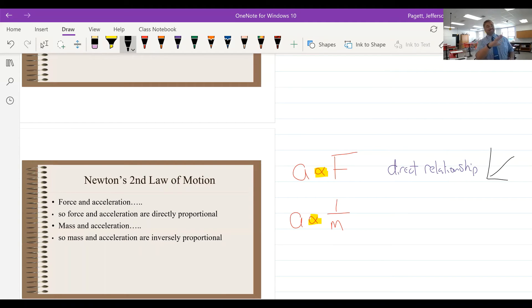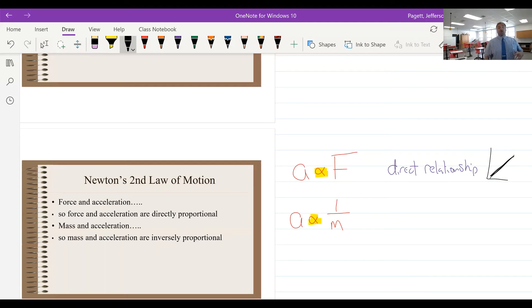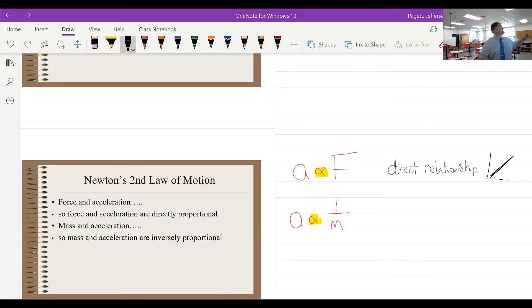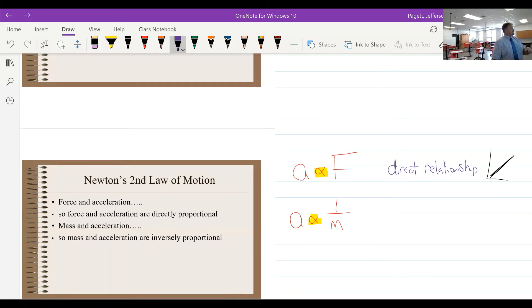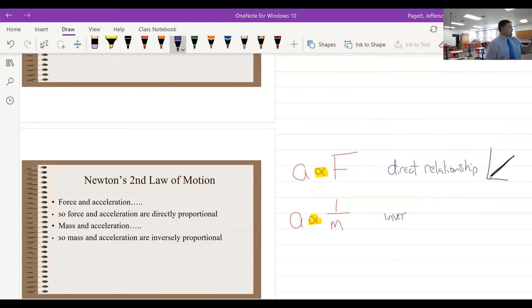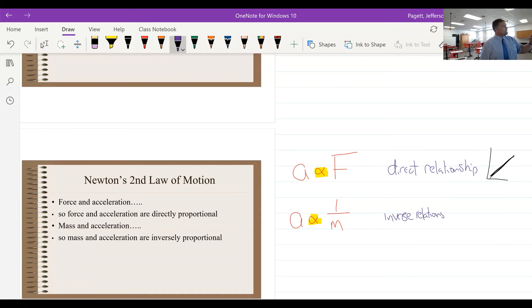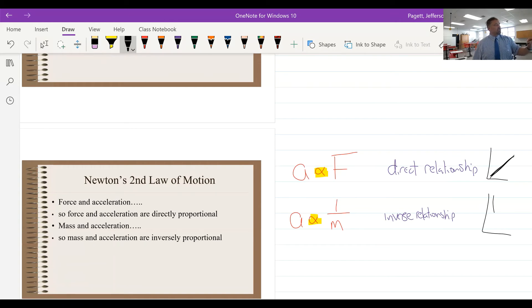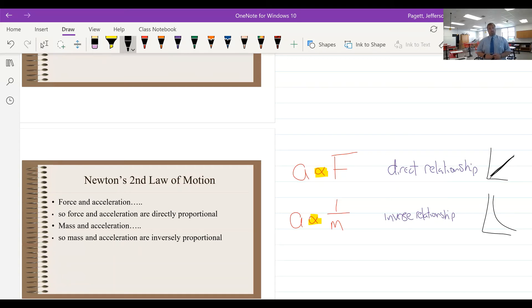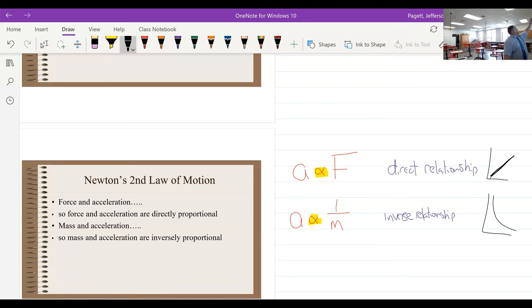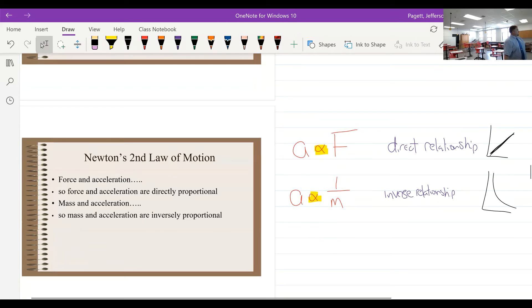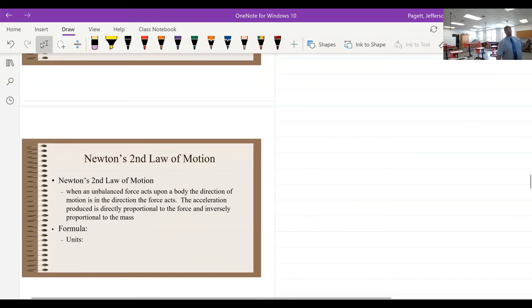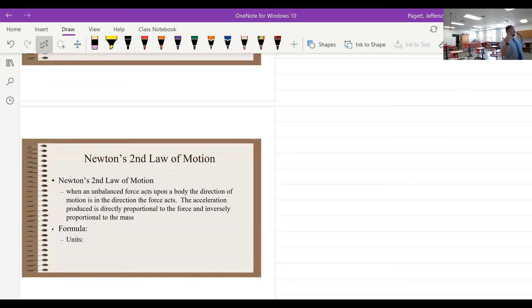And just a quick reminder, if we were to graph that, it would look like this—a straight line. So if the force goes up, the acceleration goes up. This one down here, this is an inverse relationship. If we were to graph that, as the mass goes up, the acceleration goes down.